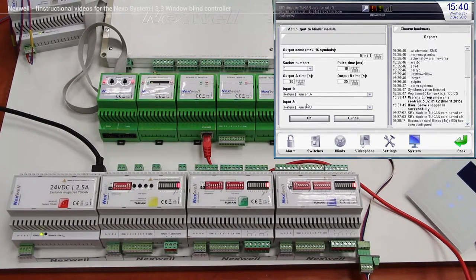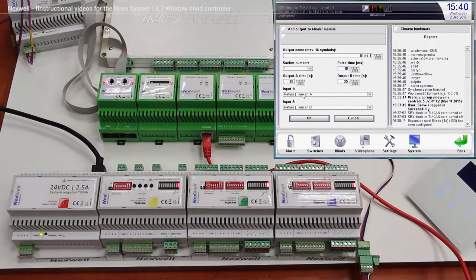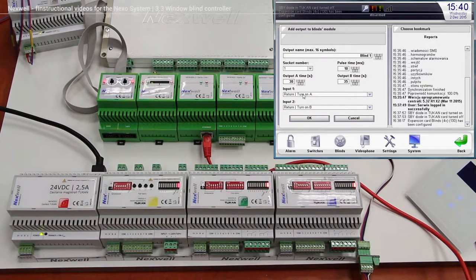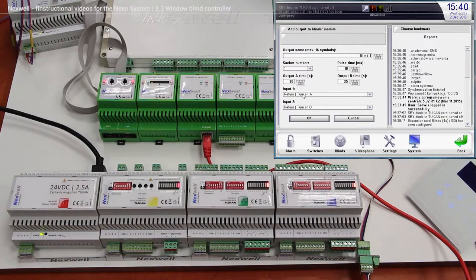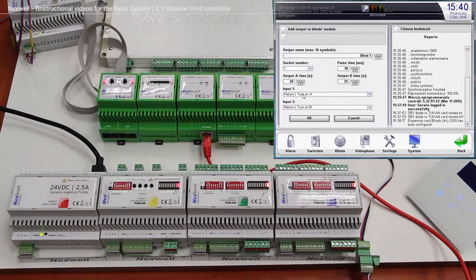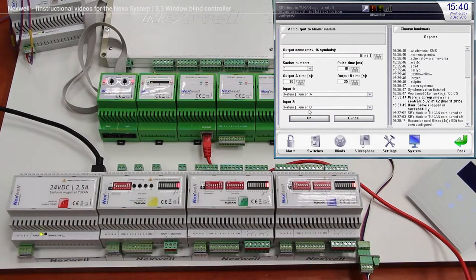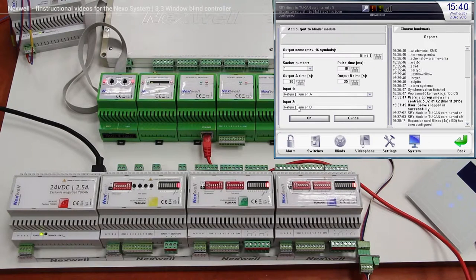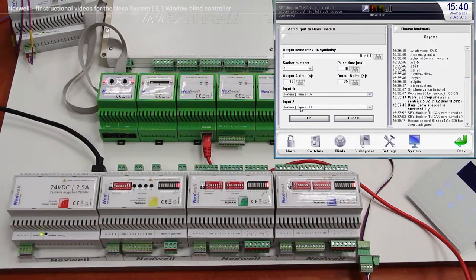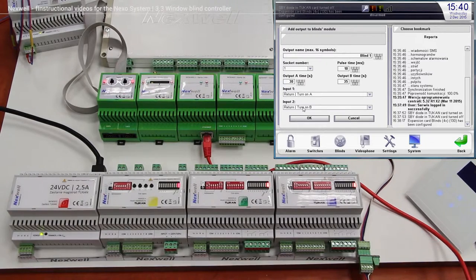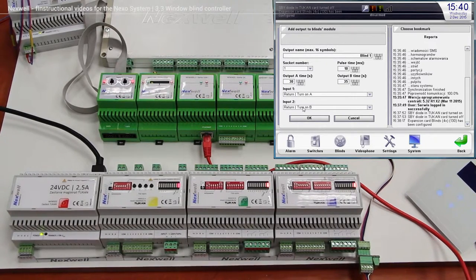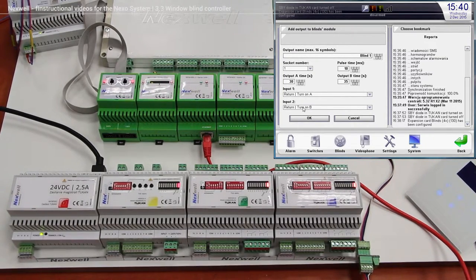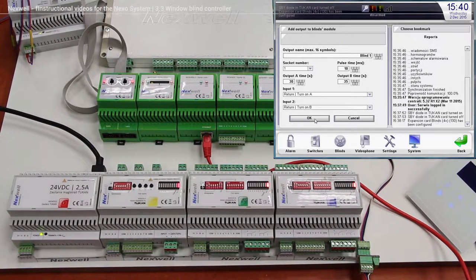So right now when we are going to click on the first switch, the window blind is going to go from the upper position to the lower position, so it's going to go down. And over here, when we are going to press the second switch, the window blind is going to go up from the lower position to the top of the window. So right now we are pressing OK.